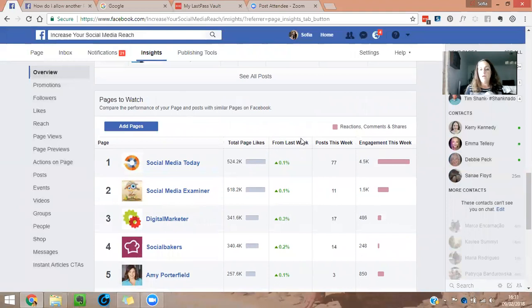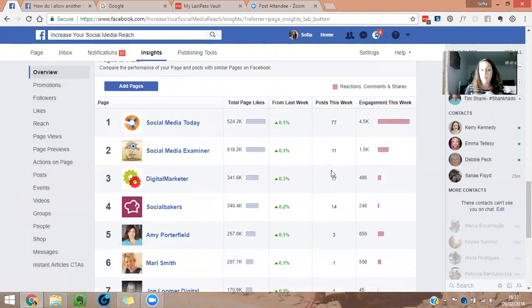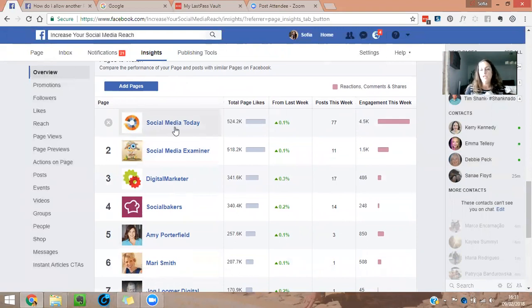So this gives you like from last week and post this week, how many posts. So it's always good to know how many posts they're posting a week, for example, and go inside of them ever so often and see what they're doing.